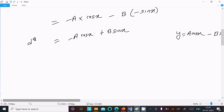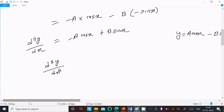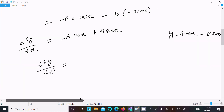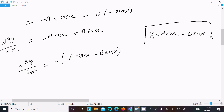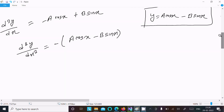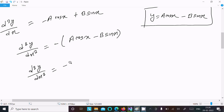Now this is the value of d²y/dx². We take out the minus sign as a common factor: d²y/dx² = -(a·cos(x) - b·sin(x)). Since y = a·cos(x) - b·sin(x), we can write d²y/dx² = -y.